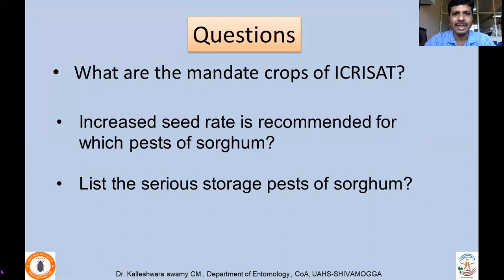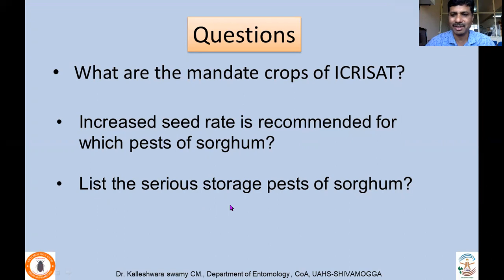This concludes lecture four on pests of sorghum. Review questions include: What are the mandate crops of ICRISAT, which has done a lot of research on sorghum? Against which pests of sorghum would you go for increased seed rate? Also note the serious storage pests of sorghum, which will be covered in a future class. If you have any questions, please post them below or email me. Thank you.